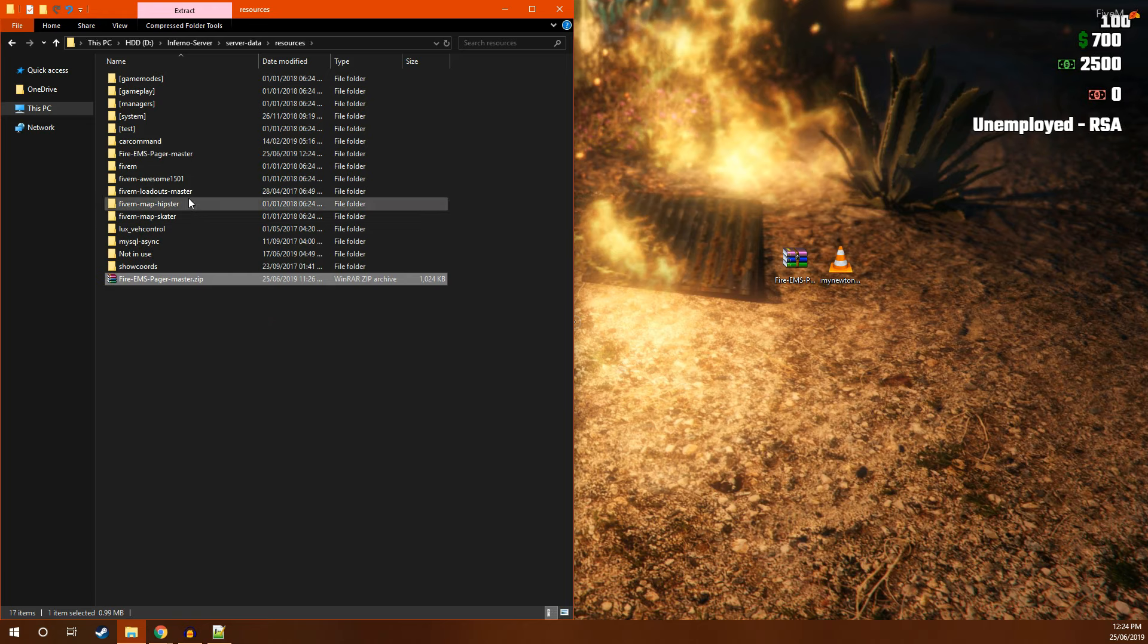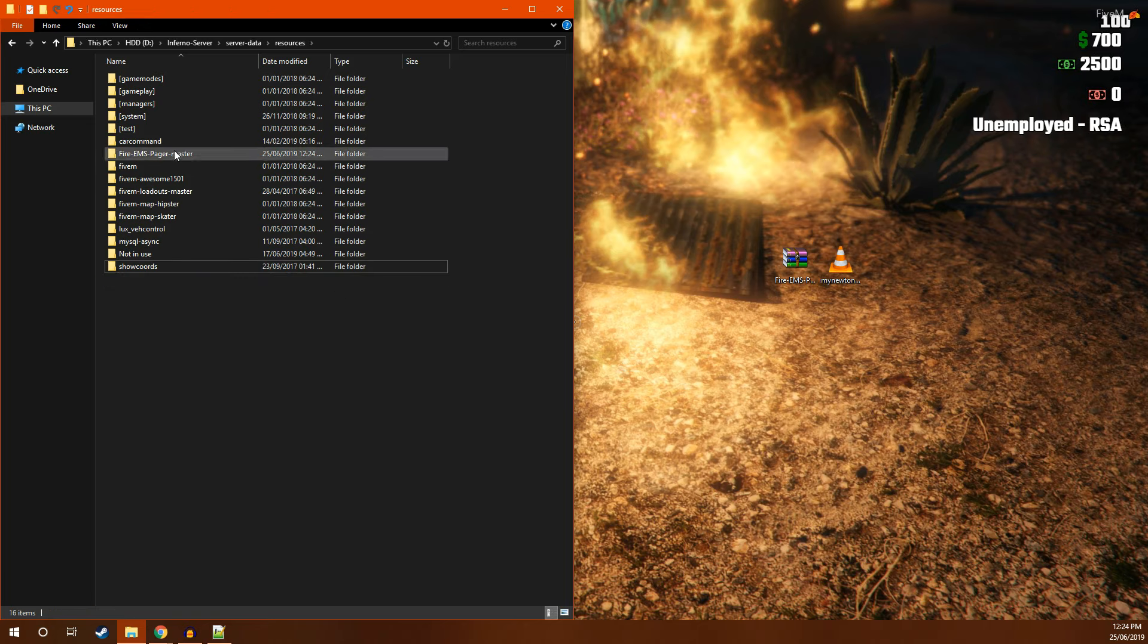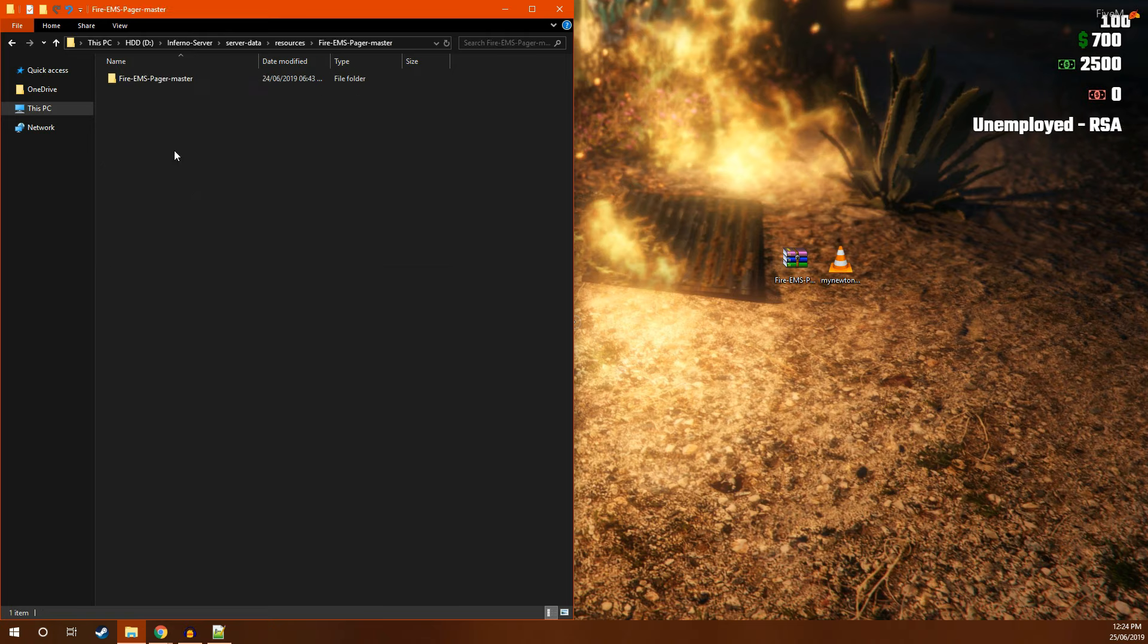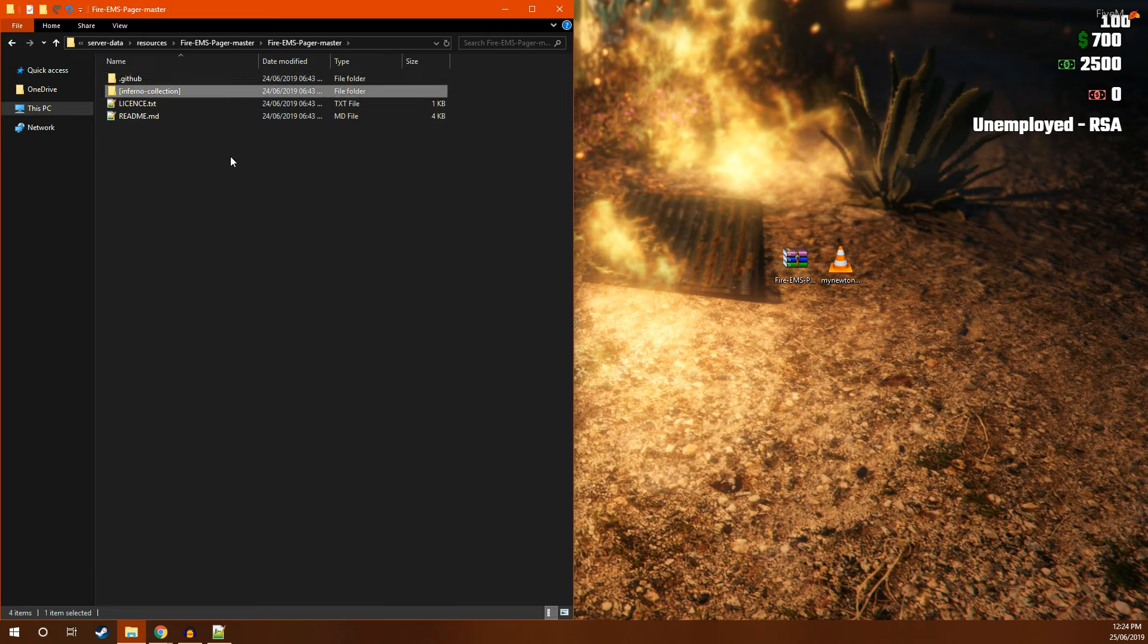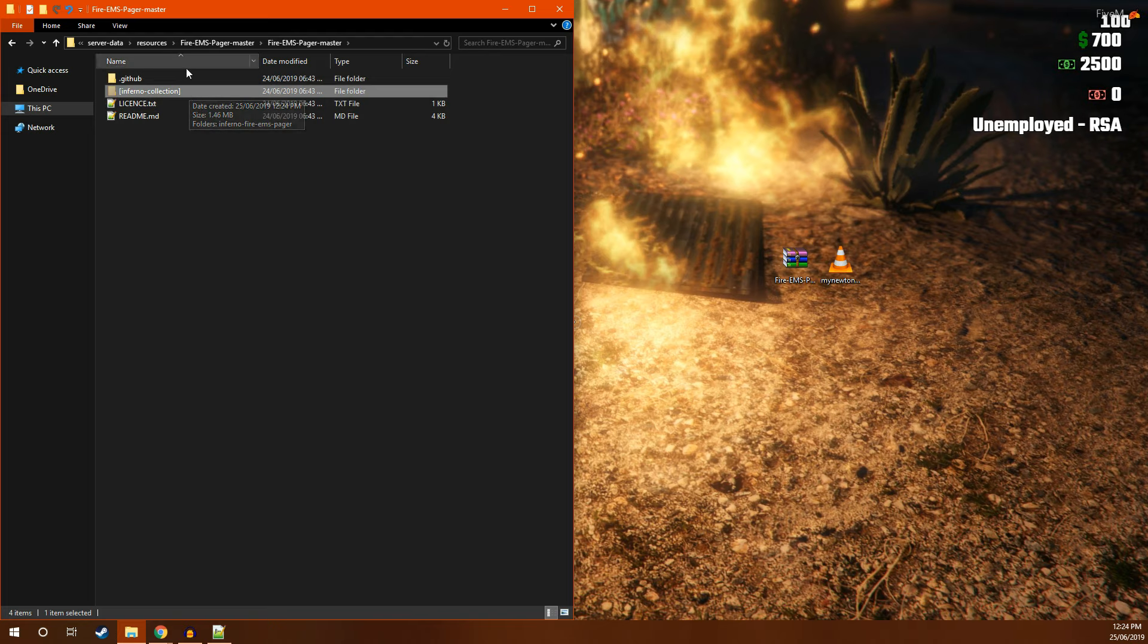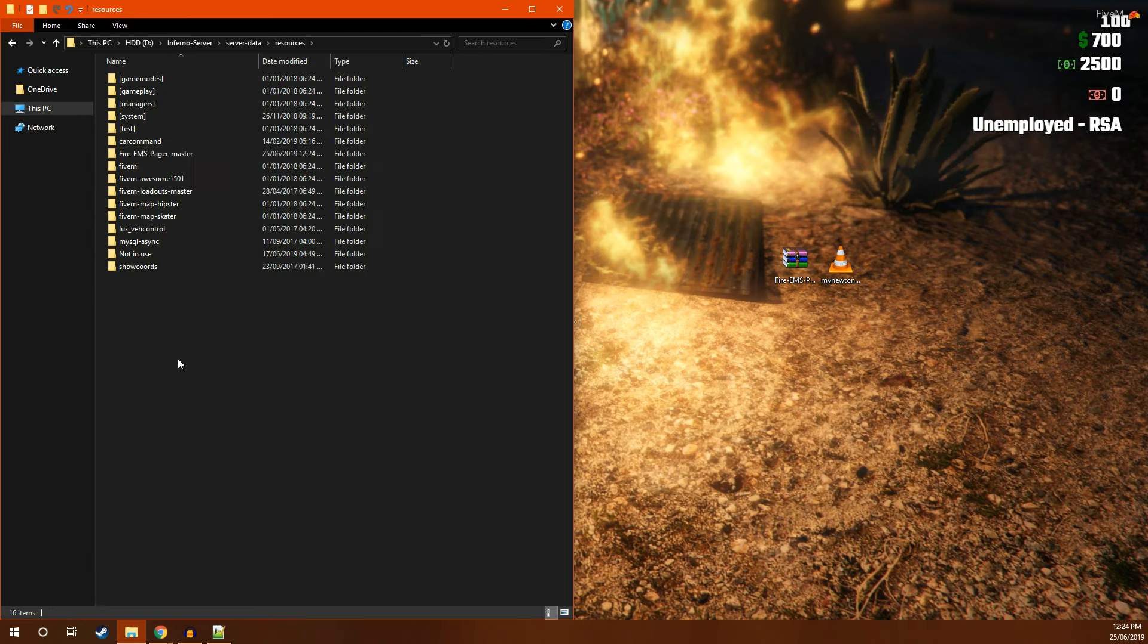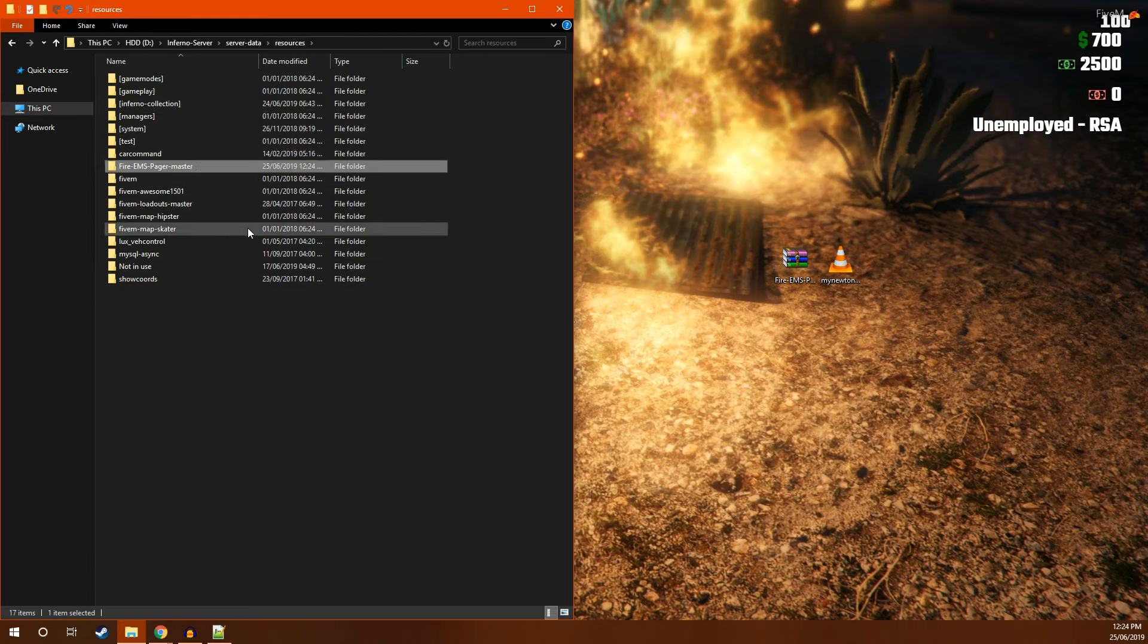Once you've extracted the file, you can delete the zip folder. Open up this folder and locate Inferno Collection. Cut this, head back to your resources folder and paste it. You can then delete this folder.